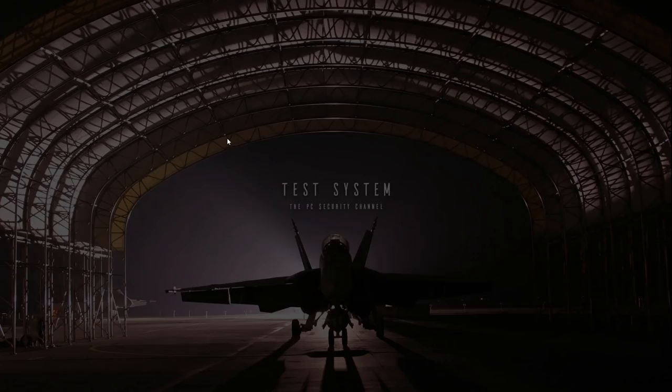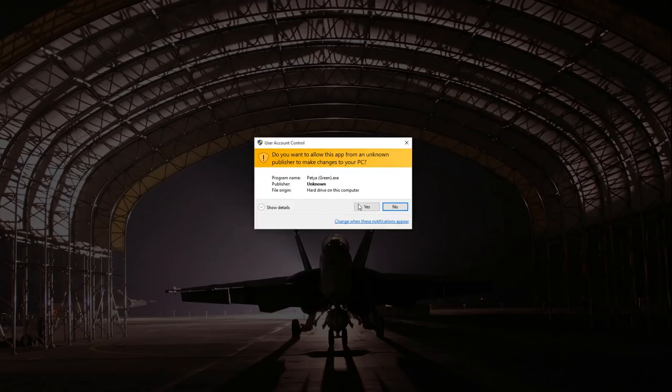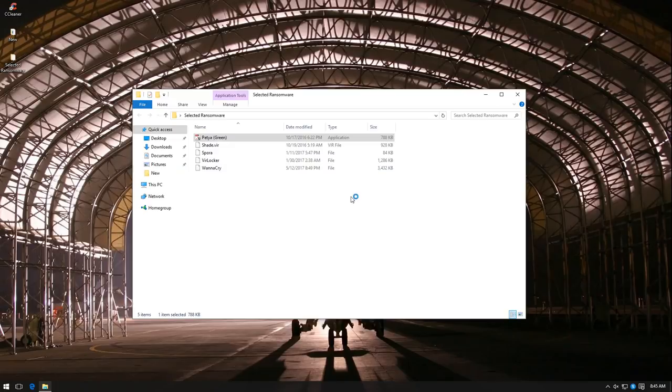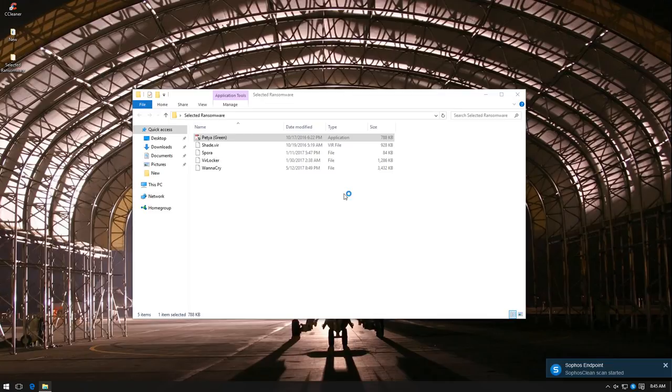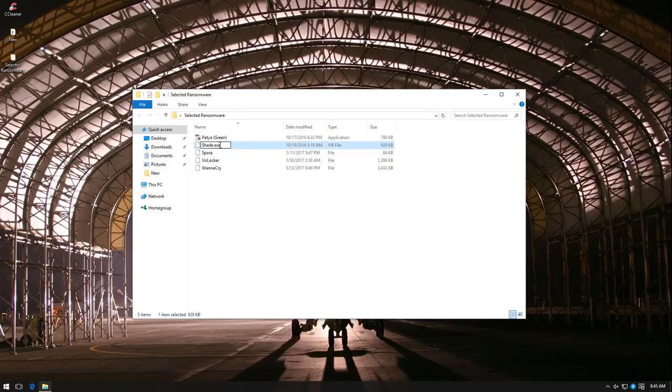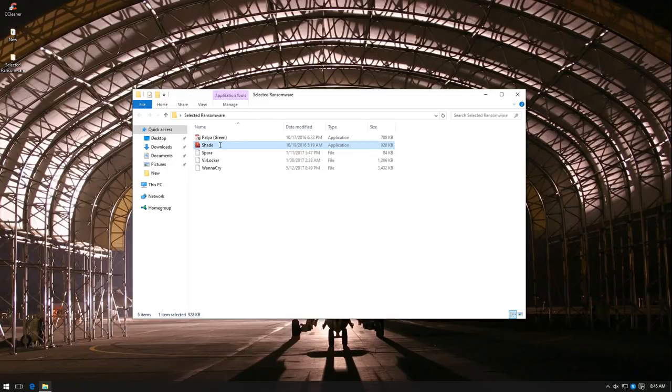Now let's try Petia. This is the green version. And again, we have a pop-up from Intercept X. This is going much smoother than I initially anticipated.